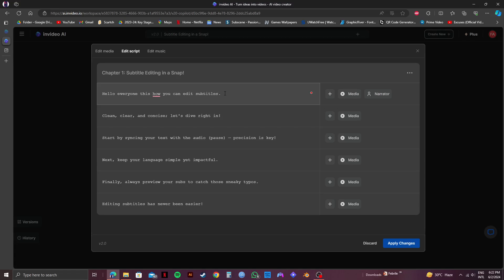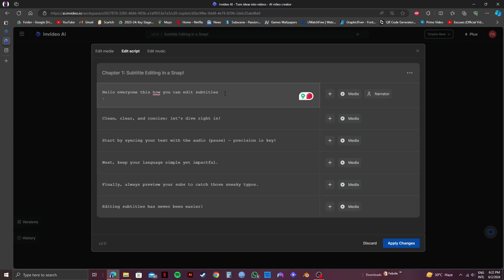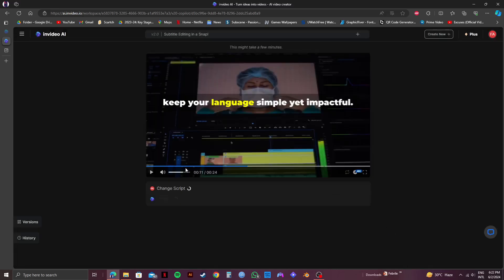So once you're done making the changes click on apply changes on the bottom right. Now just wait for a while for it to get loaded up into your video.